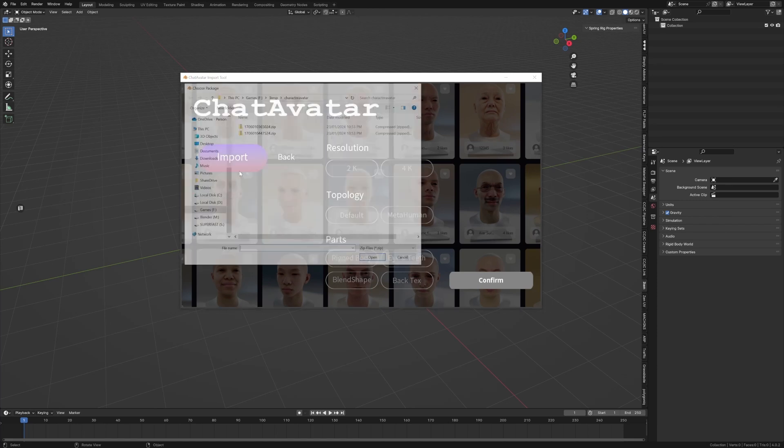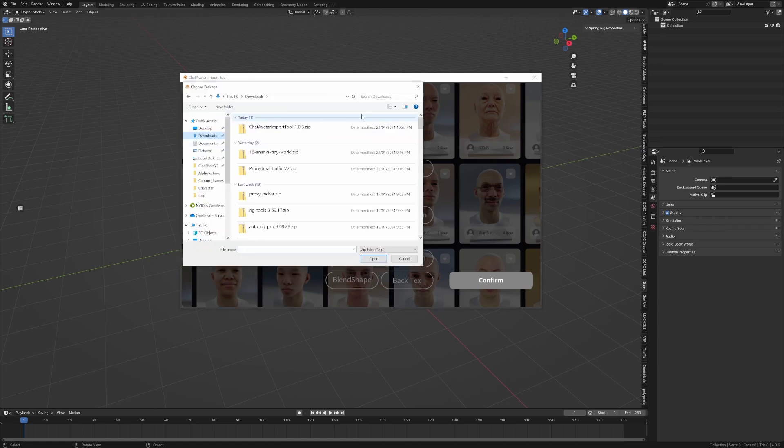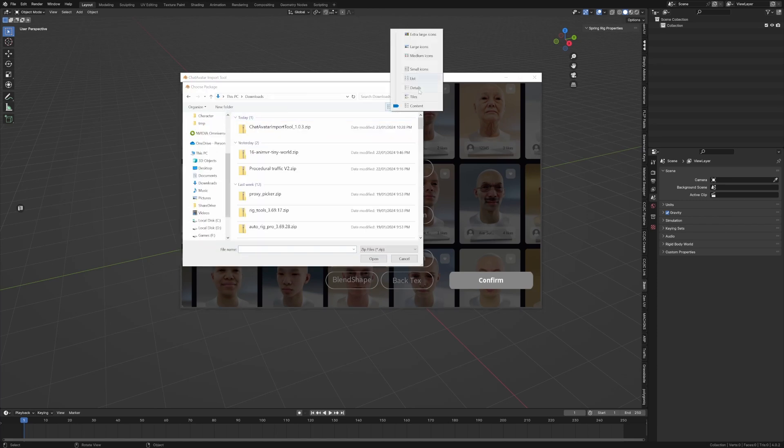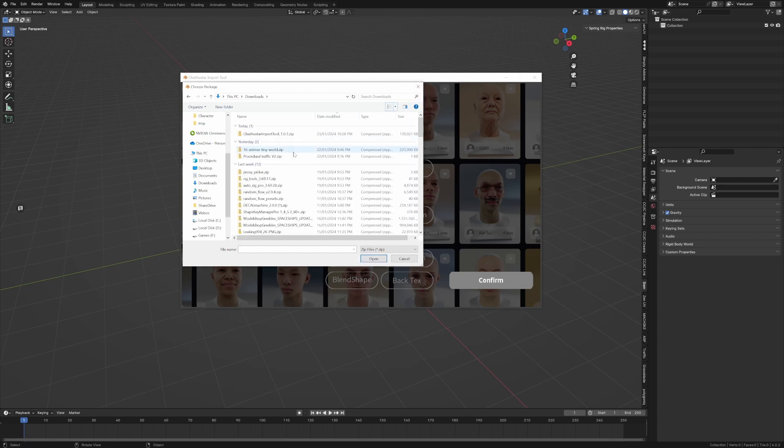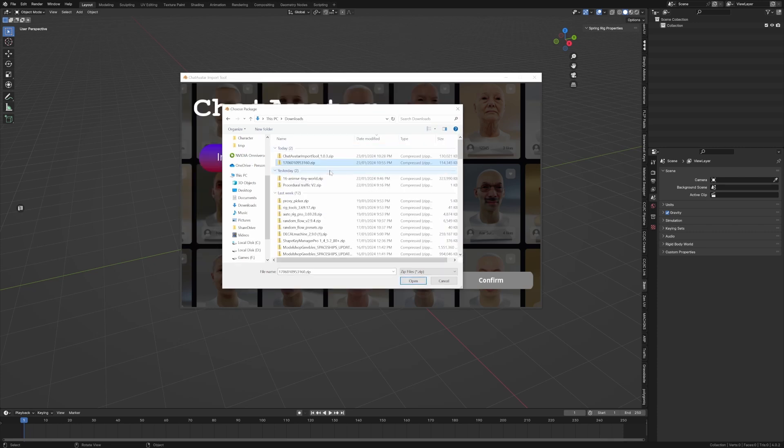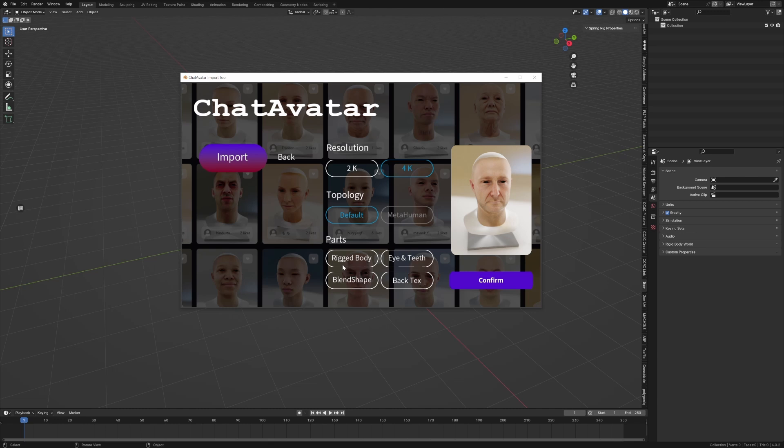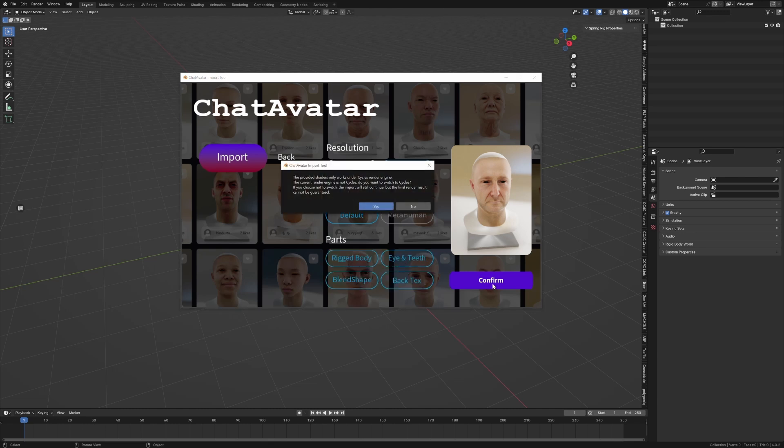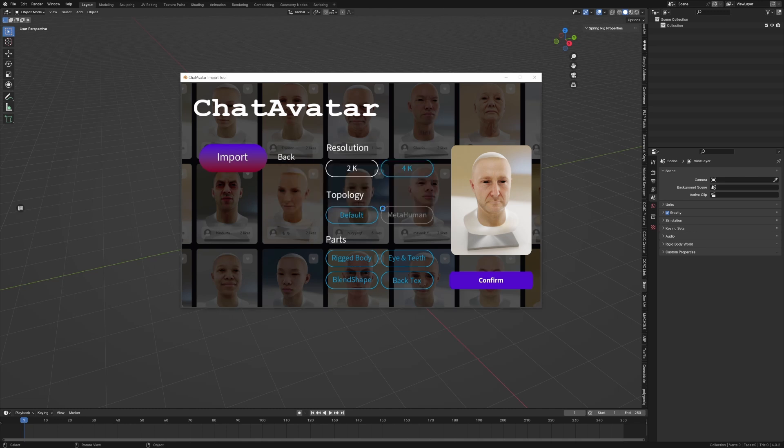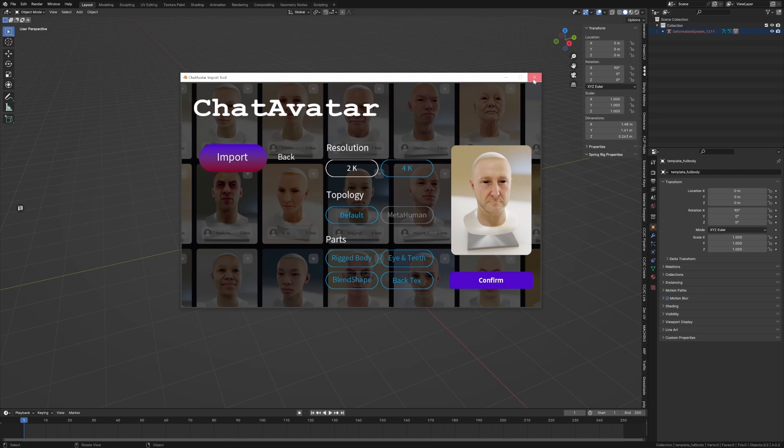Let's go open. Beautiful. 4K resolution, topology is default, and we're just going to tick everything and go confirm. It only works with Cycles, that's fine. I'm going to click yes to that. Thank you. We'll close this and there's our character.